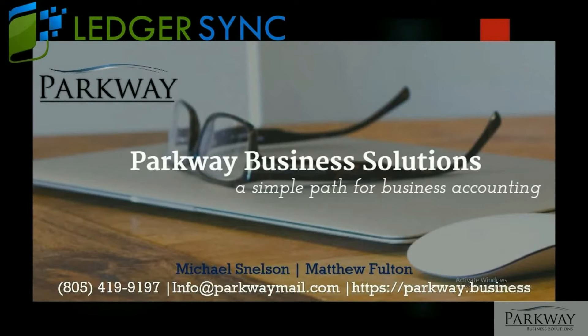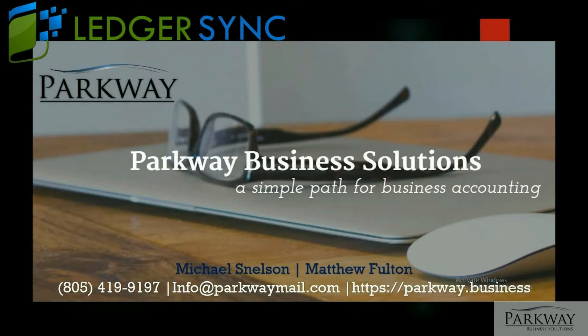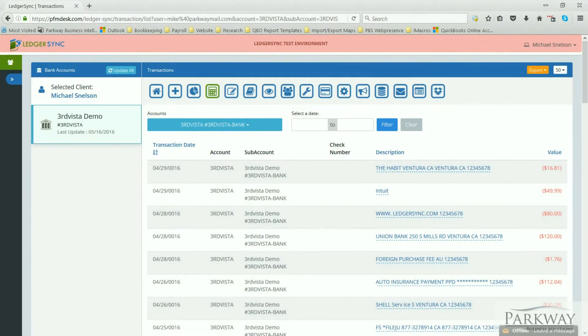Hi guys, Matthew with Parkway Business Solutions bringing you another LedgerSync video. This time we're going to focus on QuickBooks Online and how you can utilize LedgerSync service to import transactions. So let's get this started. We'll head over to LedgerSync website.